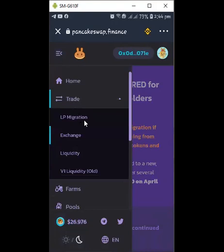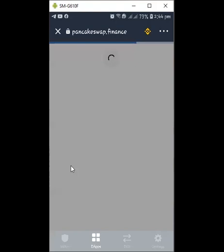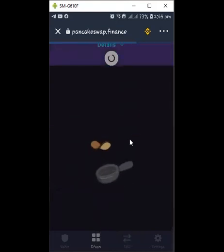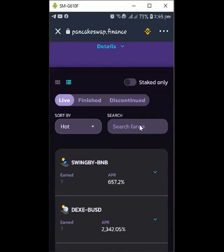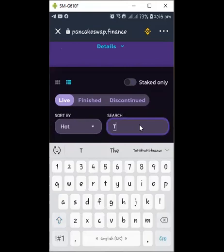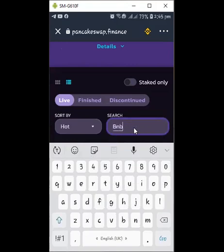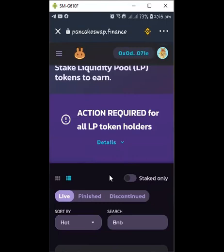Now let's go straight to business. First, go to the Farm to confirm your pair is live. In the search bar, type 'TPT' — that's Token Pocket Token. You can see it's live with an APR of 3,424.59%. This is how you search for any pair you want — for example, BNB pairs. I'll give you a list of pairs you can do. I've chosen TPT and BUSD.